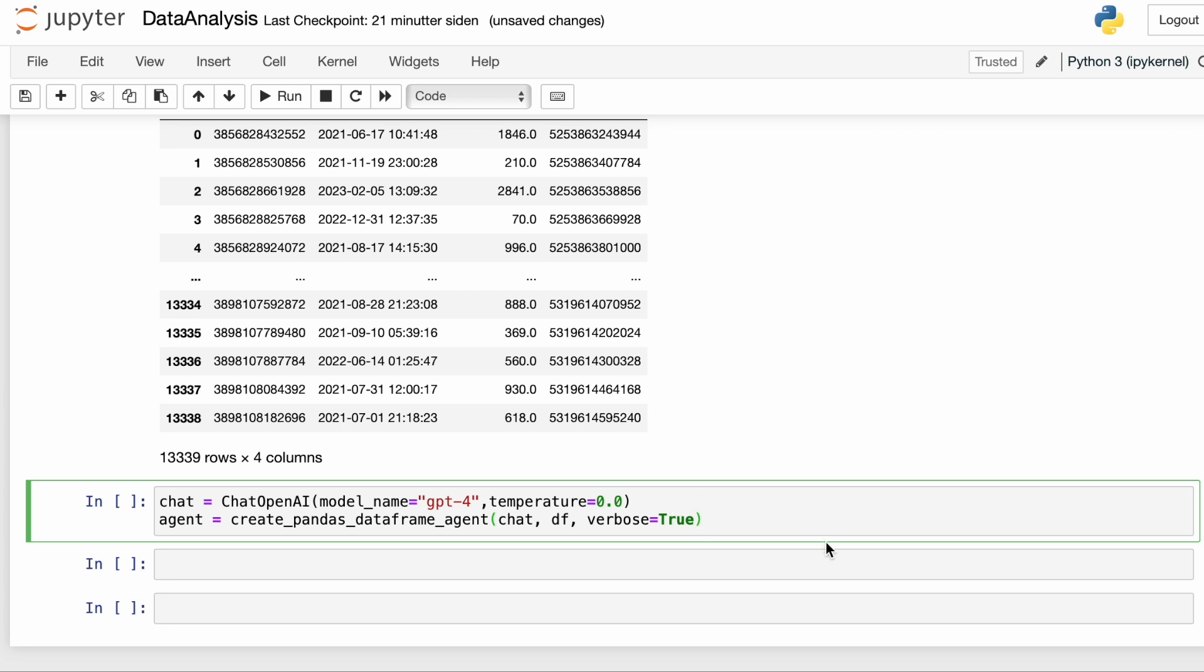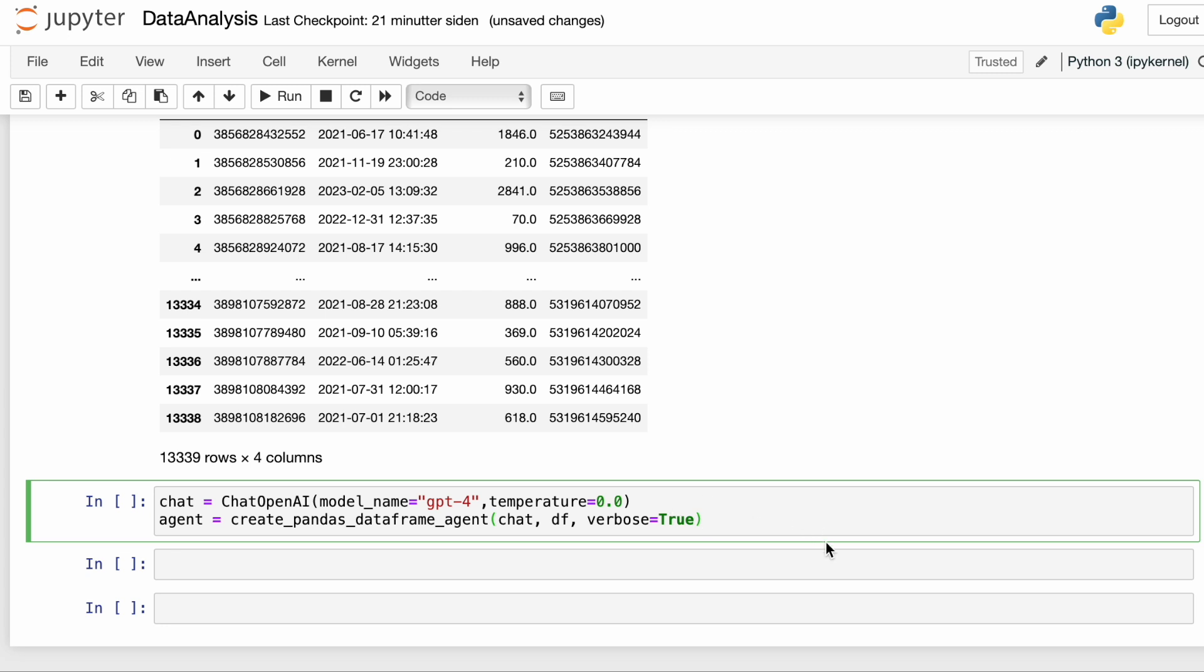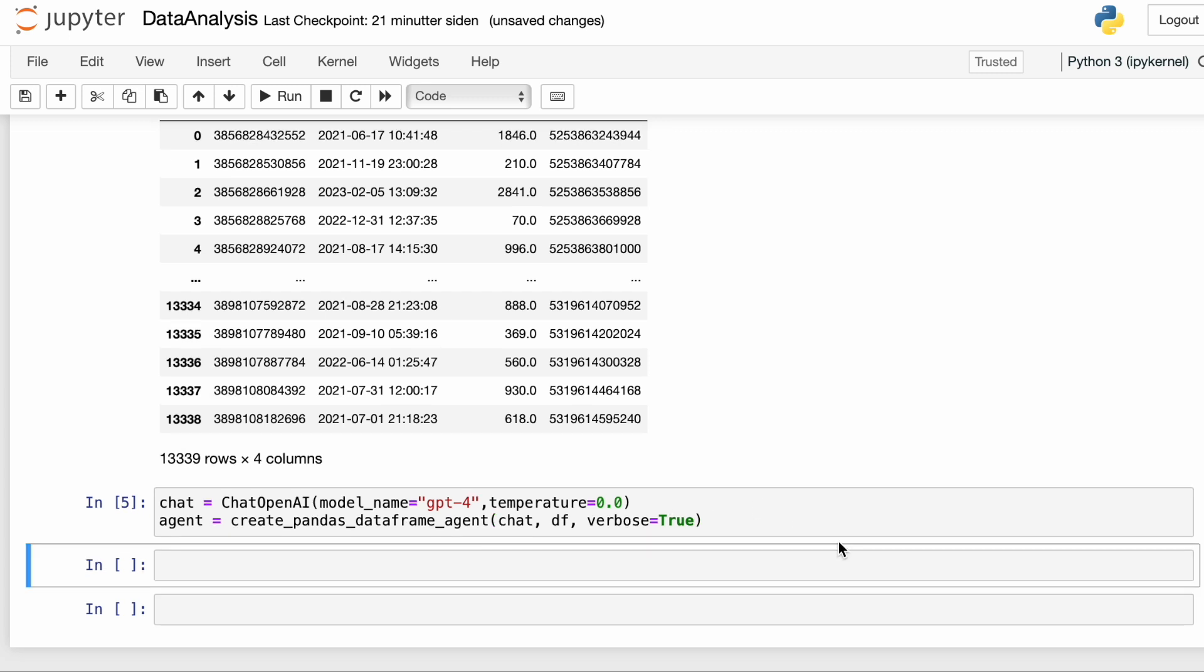Next up, we're going to instantiate the chat model, GPT-4, and we're going to instantiate the agent. And note that the agent takes the chat model as an input, as well as the data frame. And this is all there is to it. Now we're actually ready to have the agent start analyzing the data.